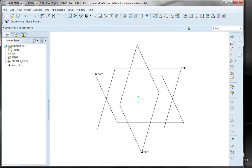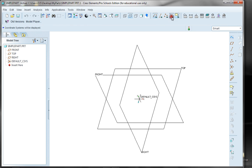Now, looking over here on the model tree, you have a front, a top, a right, and a coordinate system. These are all geometric elements that belong to this part. I'm going to turn on my default coordinate system. I have it set by default to be turned off.